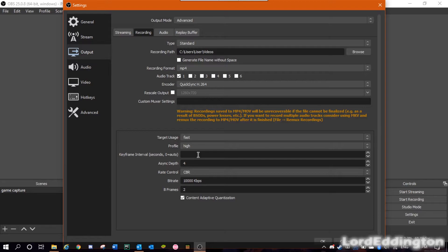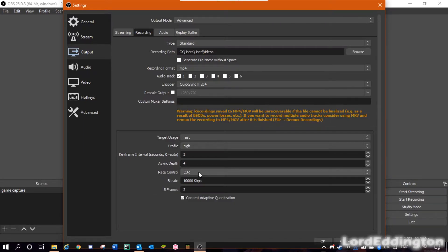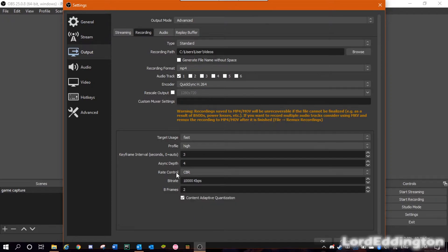Now go down to Keyframe Interval. Change this to 0 and then click Apply — OBS should either change it for you or set it automatically. I've already done this and it set it to 3. Then we go to Async Depth, which I have as 4. For Rate Control, I have it set as CBR, which stands for Constant Bit Rate.